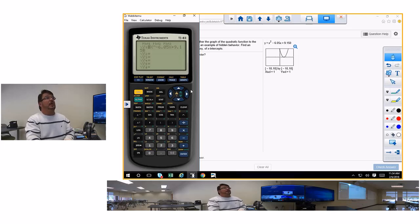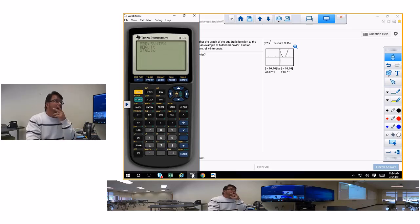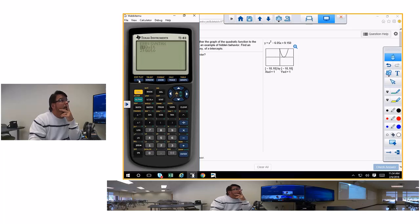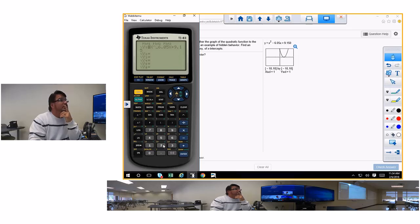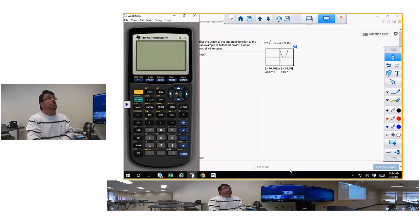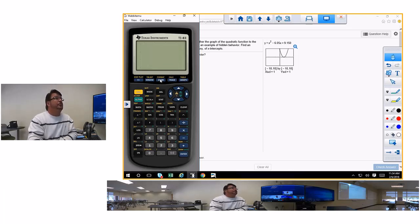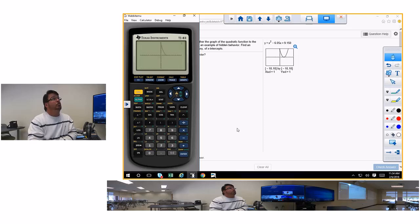Hit graph, then zoom standard when it finishes. There's the function. We only want to see the x-intercepts, so use zoom box.